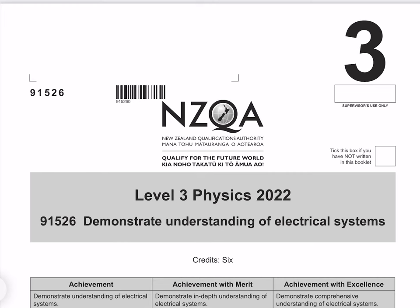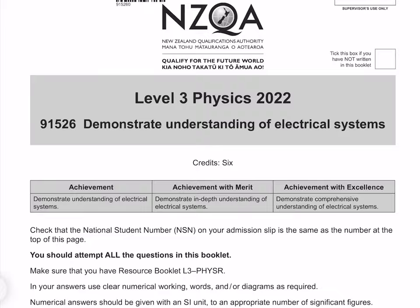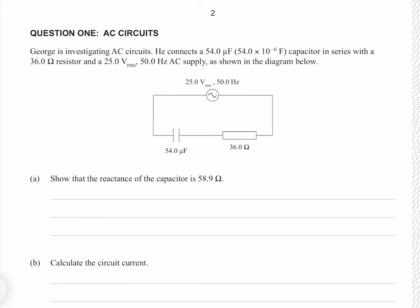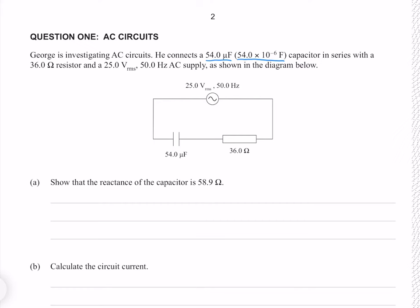In this video I'll be going through the 2022 Electrical Systems paper. Question 1. George is investigating AC circuits. He connects a 54 microfarad capacitor in series with a 36 ohm resistor and a 25 volt RMS 50 hertz AC supply as shown in the diagram below.